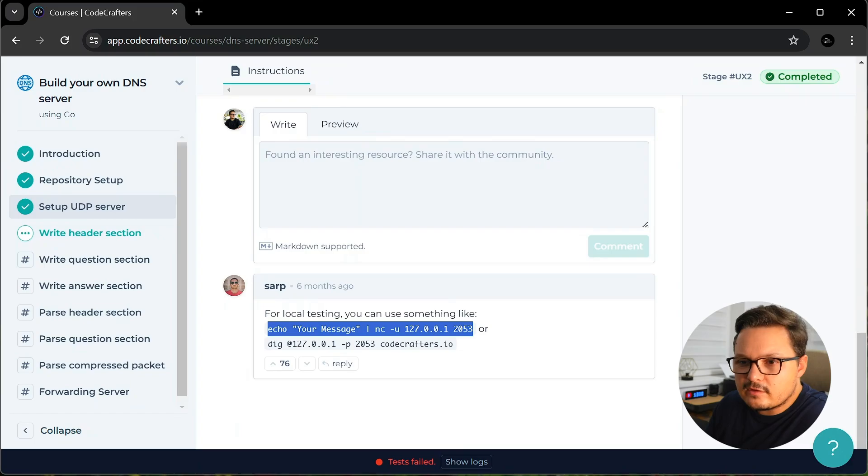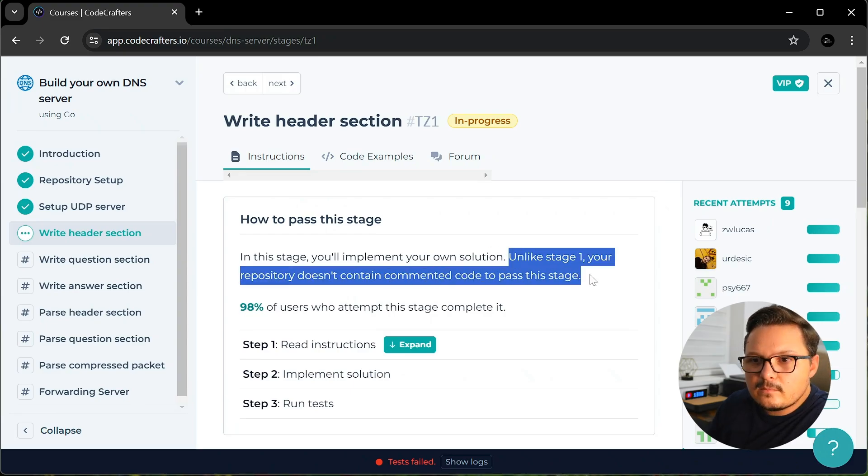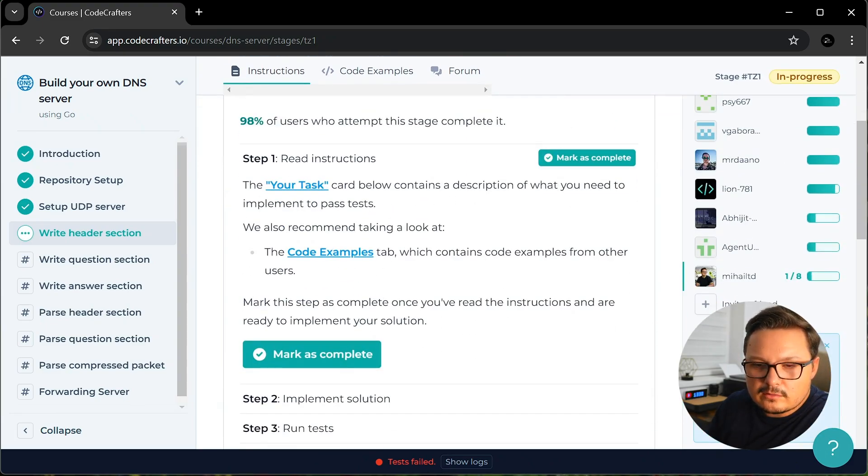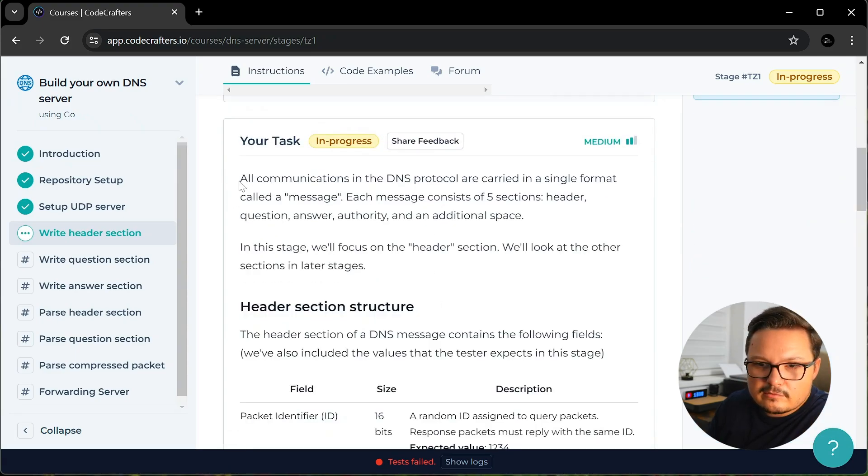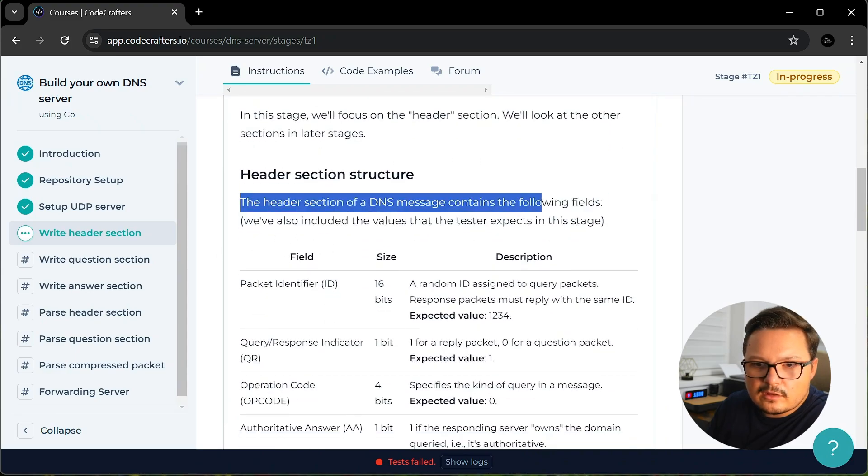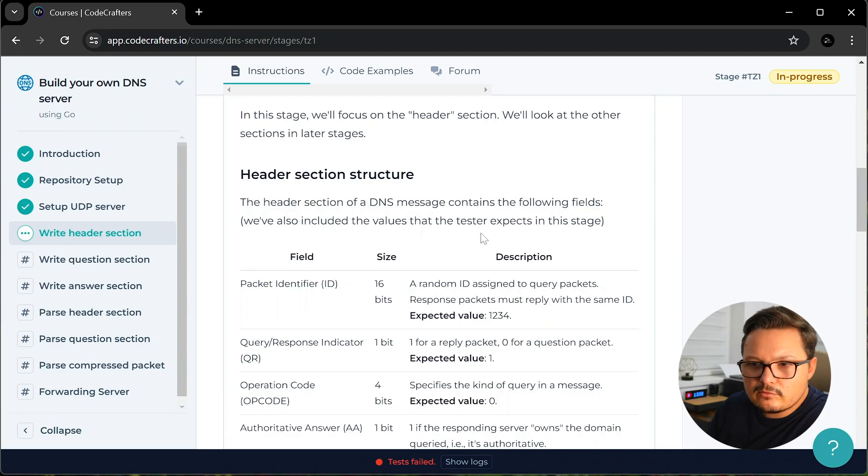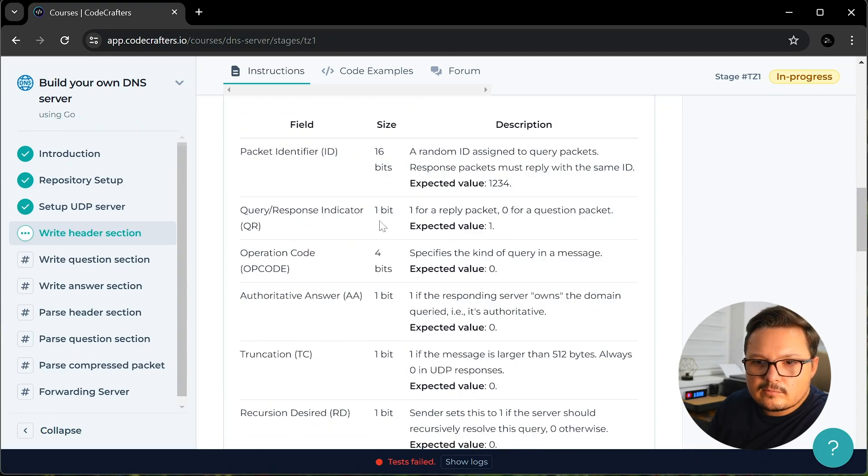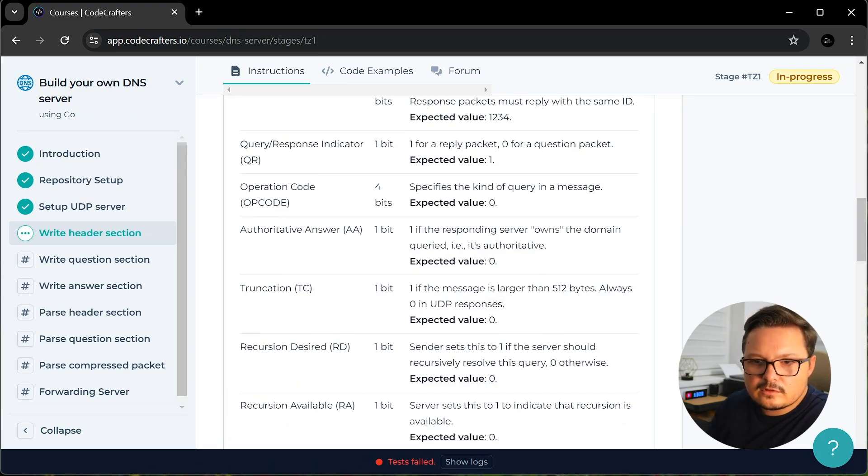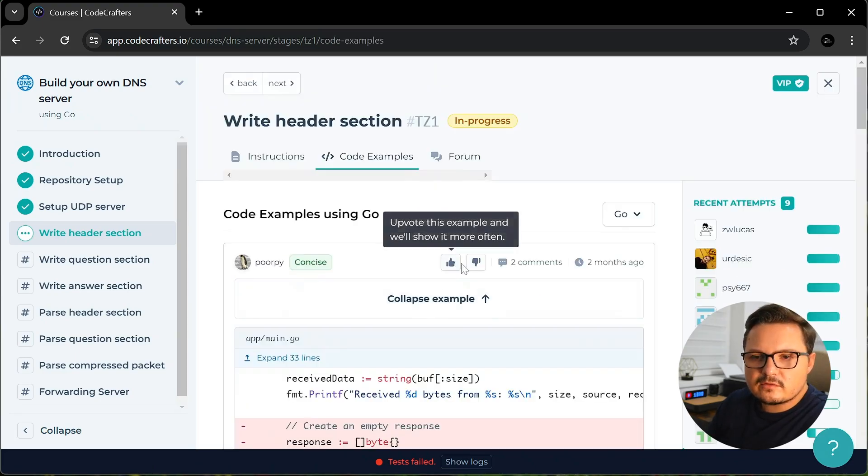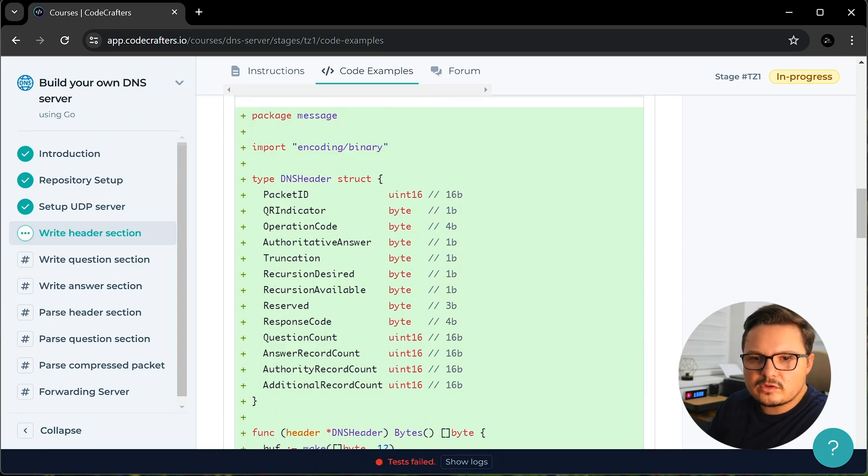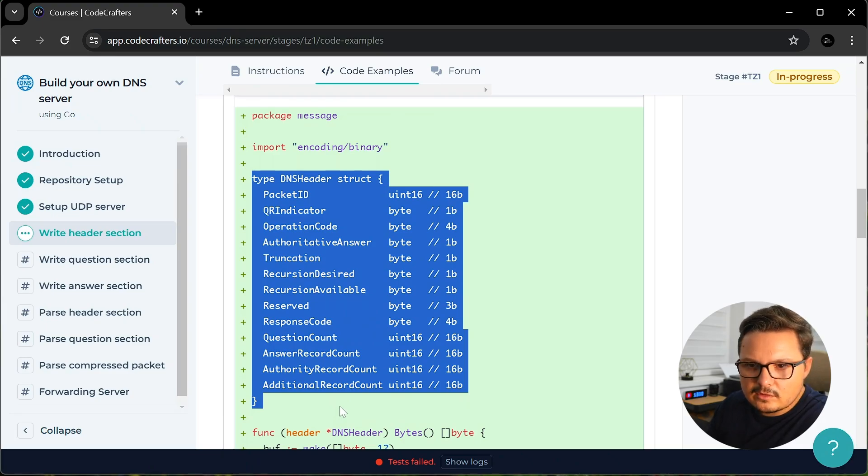We passed the first stage and now onto something a bit more challenging. For more complex tasks, we only get instructions and we are encouraged to see code examples posted by other users. So let's see what our task is. A DNS query response will have 5 sections, one of them being the header. In the header we can have all of these 12 fields. So instead of that empty response we were sending, we will need to send a response containing a header with these 12 values. Here we can check some examples that other people provided, which is pretty helpful. And this snippet is a particularly helpful one.